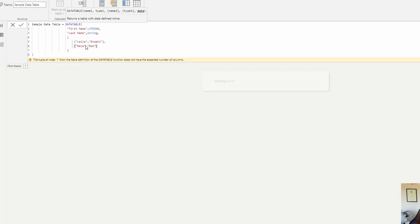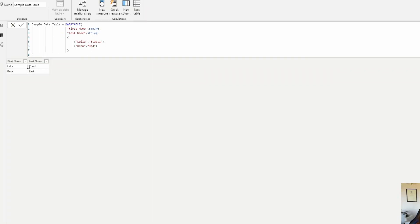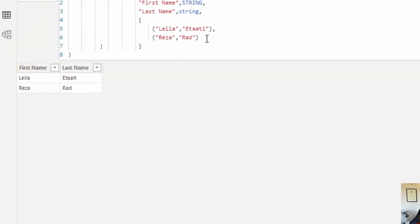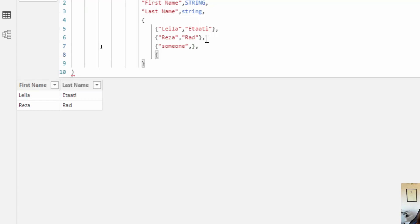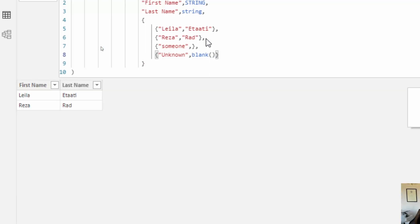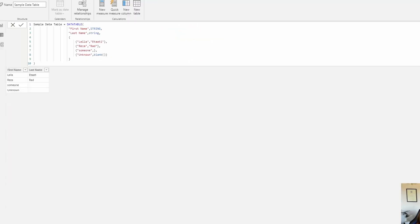Now I have two columns — 'First Name' and 'Last Name' — as you can see. I'm also going to add some other cases: for example, if I add someone with no family name, I can put blank for that. And I'm going to add another person as 'Unknown' — this is for the situation where you're not sure what data you will have. Both blank and null retain similar behavior in this scenario.